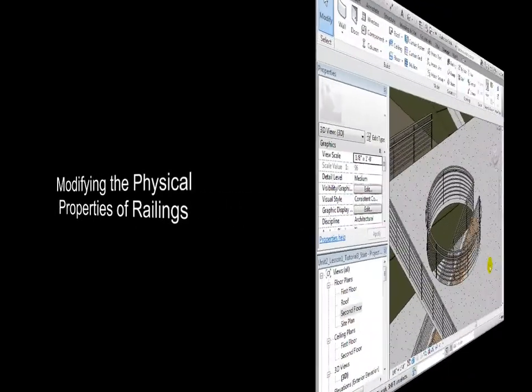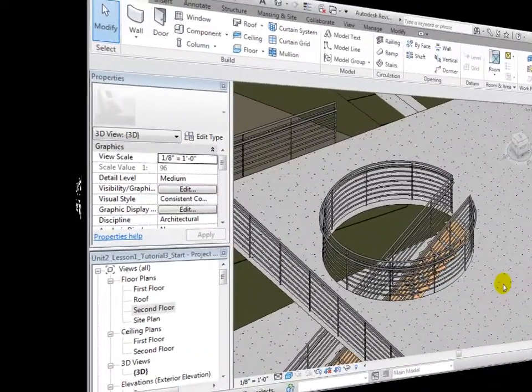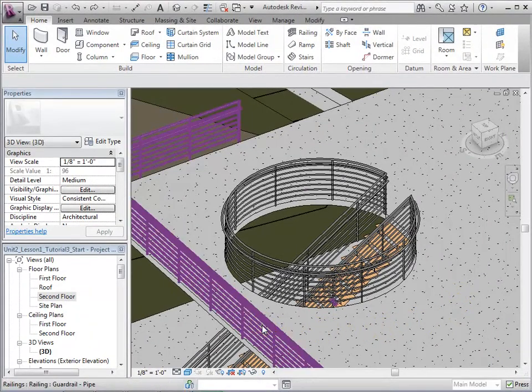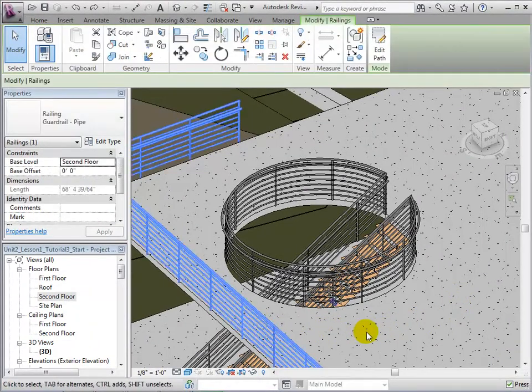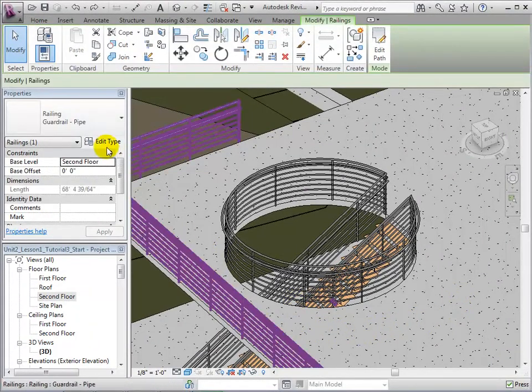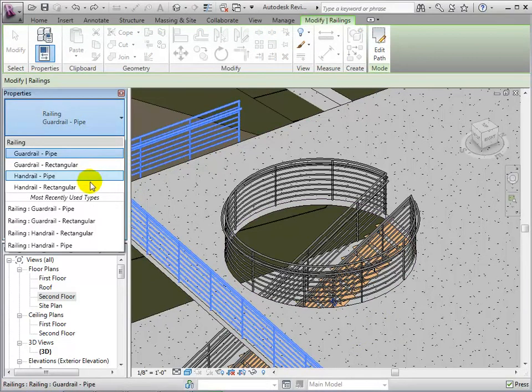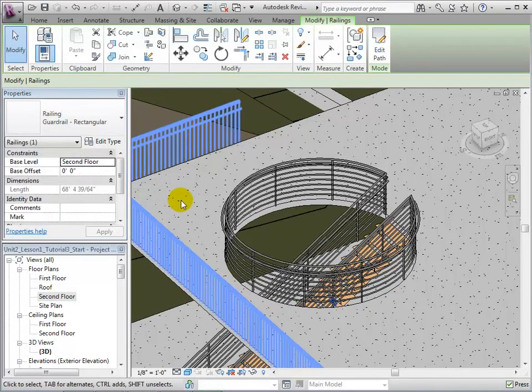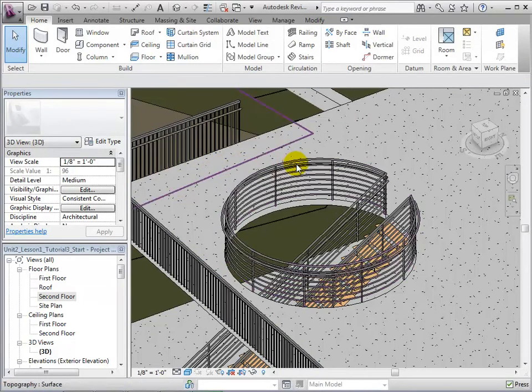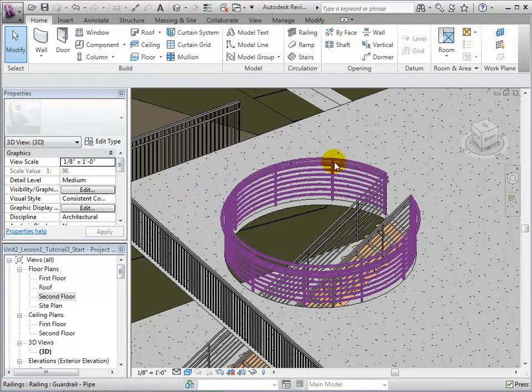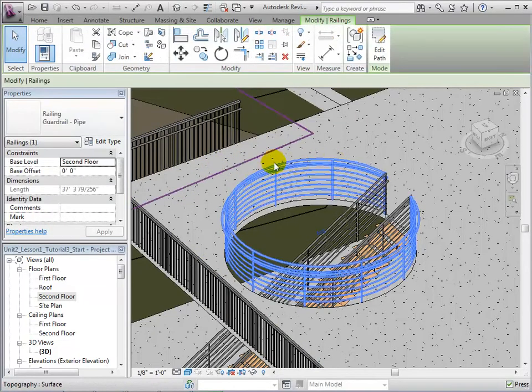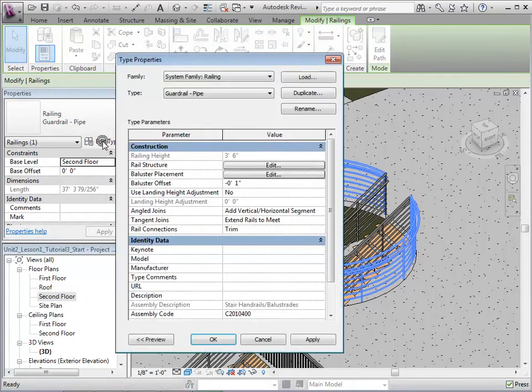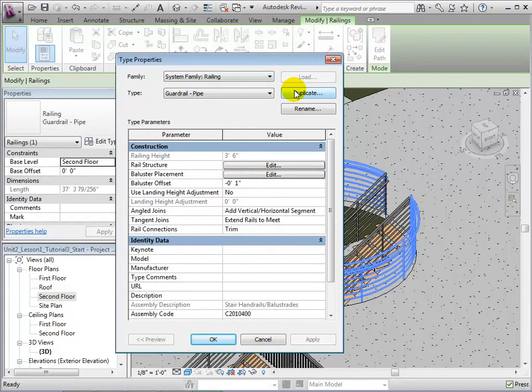Once placed, railings can also be modified. To change a railing, let's select it and then choose an alternate type. We are also able to edit the type properties of railings. Select a railing and edit its type properties. This will allow us to duplicate rail types to create new ones.